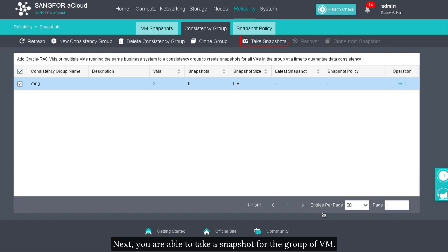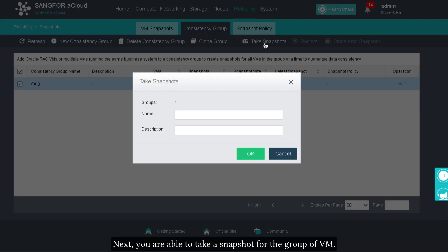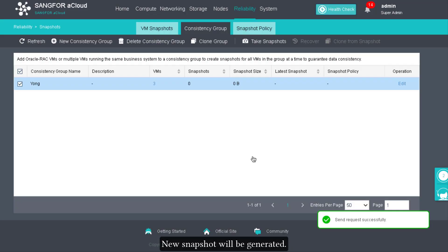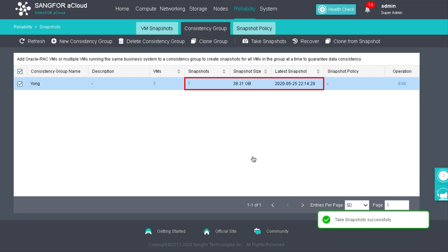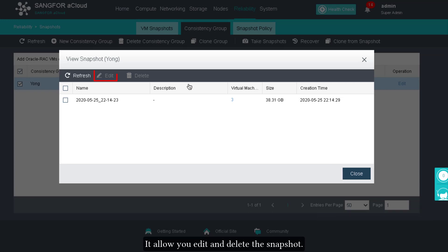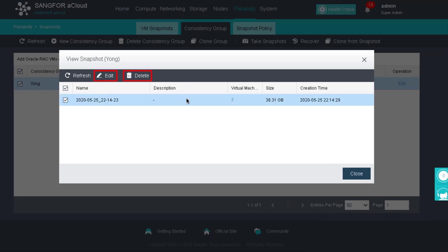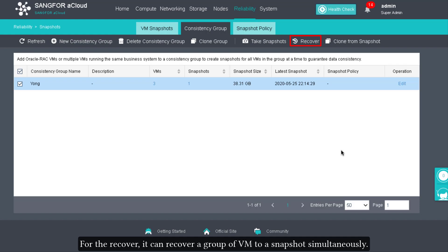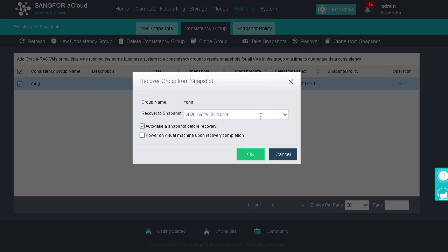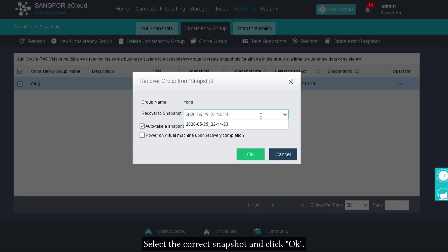You are able to take a snapshot for the group of VMs — enter a name and click OK. A new snapshot will be generated. Click on the snapshot number to edit and delete the snapshot. For recovery, you can recover a group of VMs to a snapshot simultaneously — select the correct snapshot and click OK.